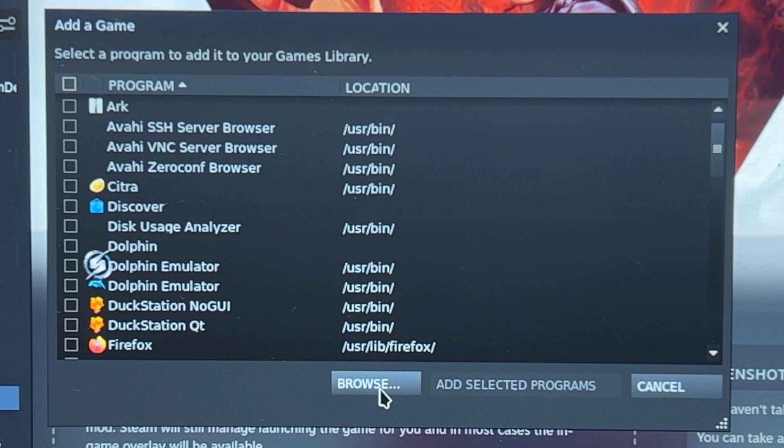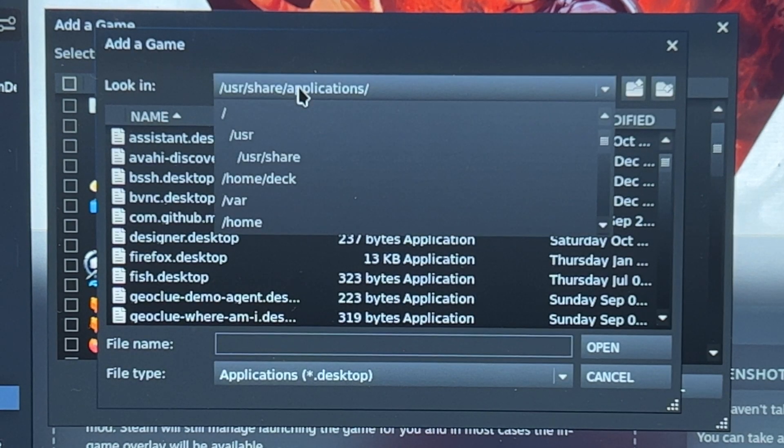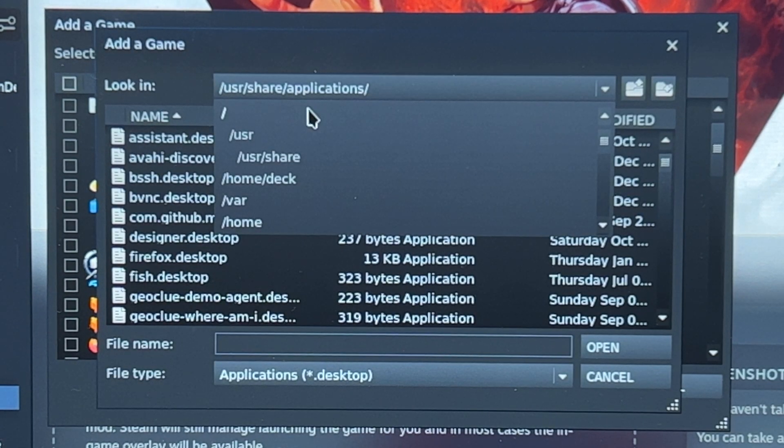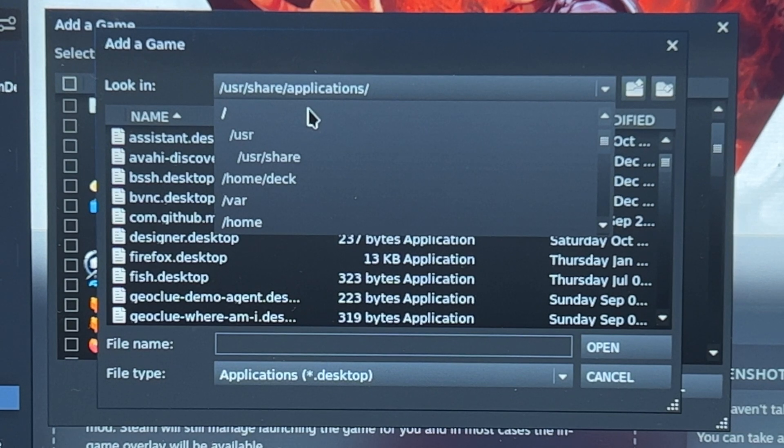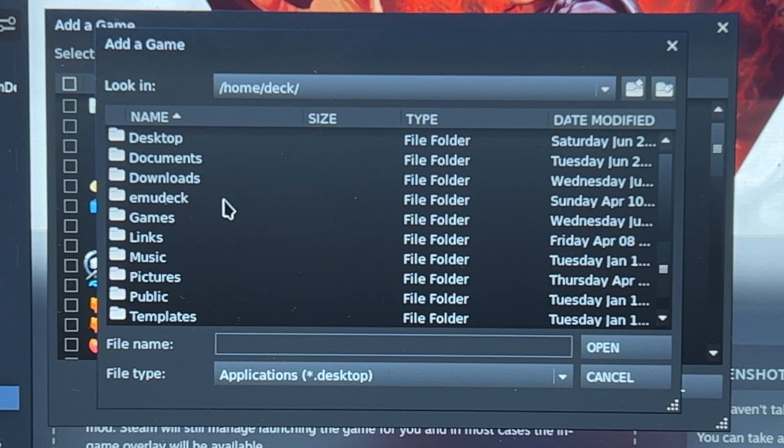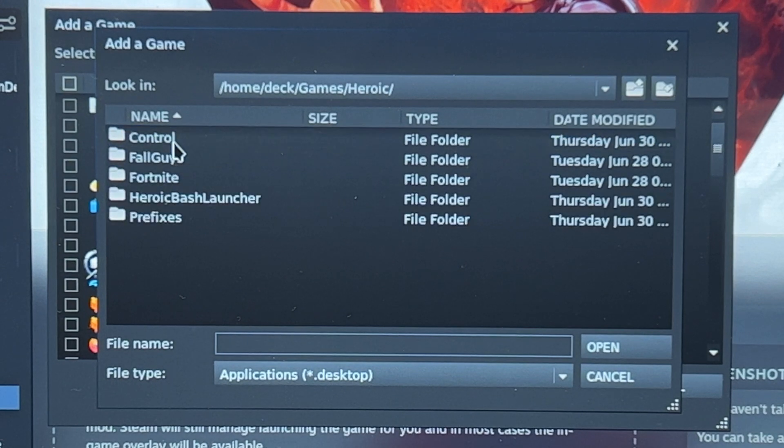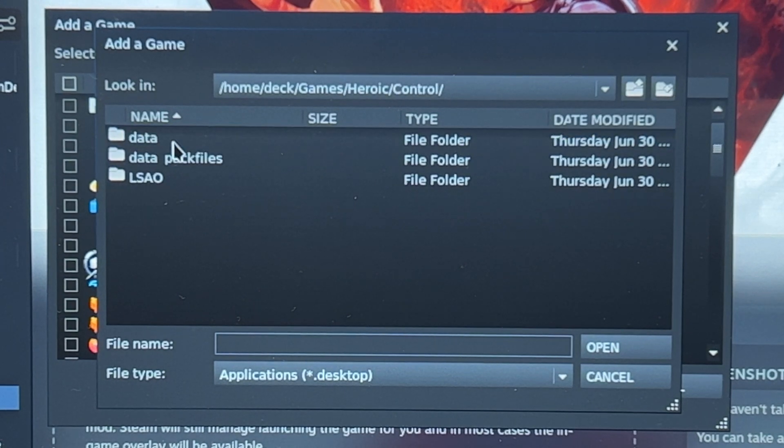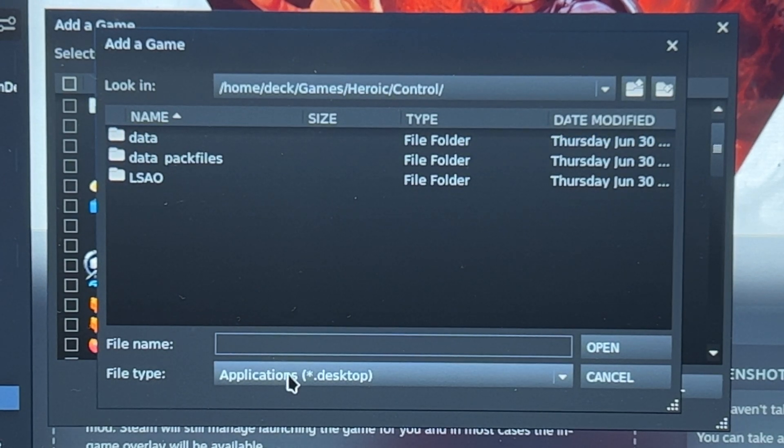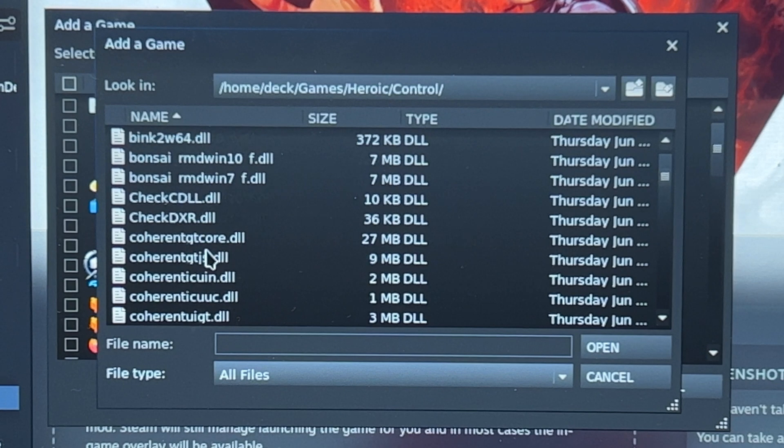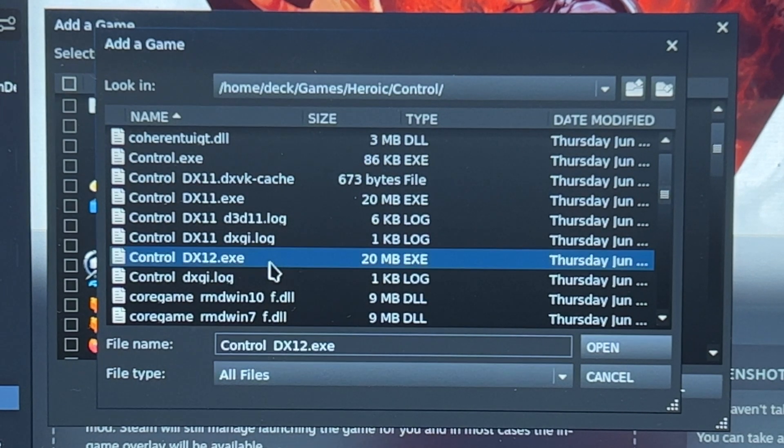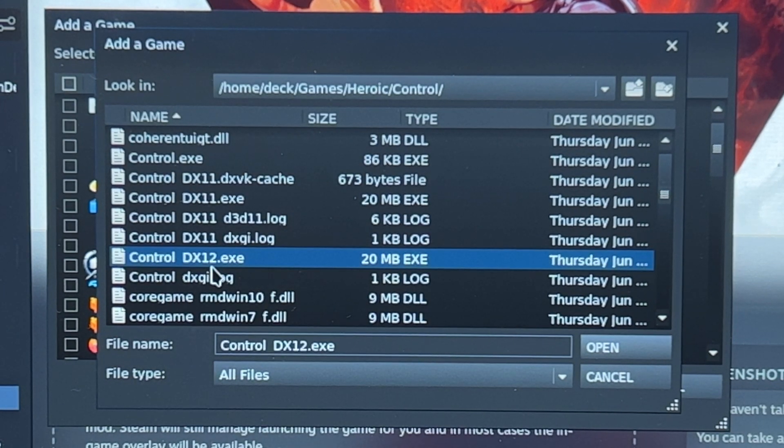Browse and find wherever you installed the game. If you installed it on the default Heroic folder, it should be on home/deck/Games/Heroic/Control. Change this to all files and then click Control_DX12.exe, then open.